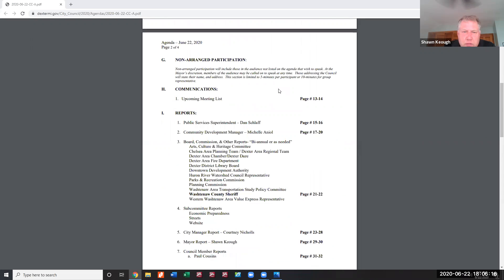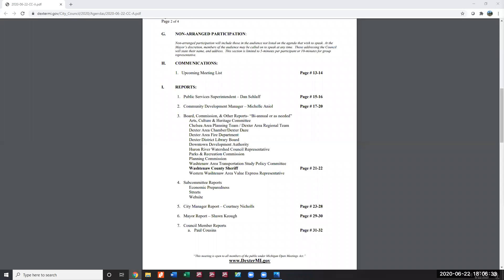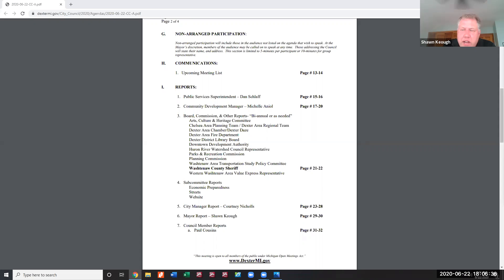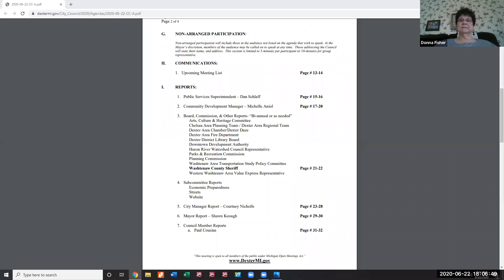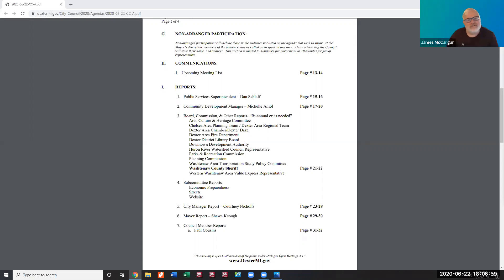Item G is non-arranged participation. A hand is raised from Mr. McCarter. After being unmuted, he identifies himself and gives his address as 3580 Hudson Street. There are initial audio issues with his microphone, which are resolved after adjustment.